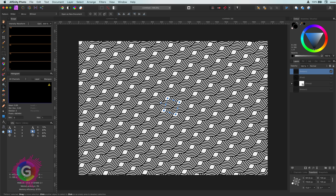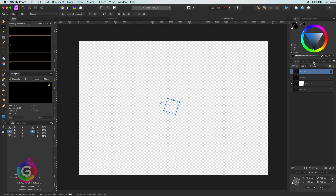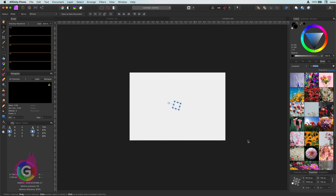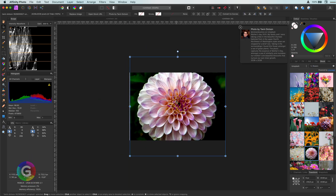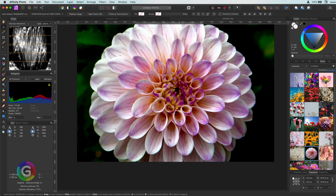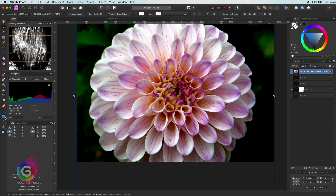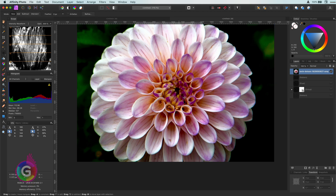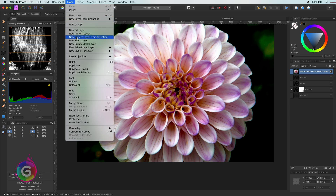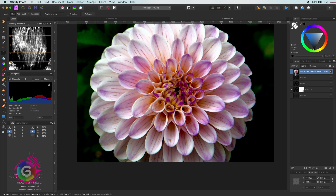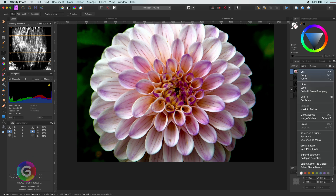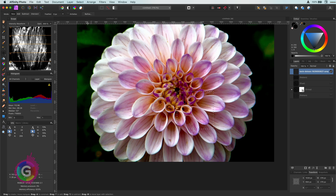Creating that pattern took a bit of time and planning. Let's now have a look at how we can quickly create interesting patterns from images. Let me load a flower image from the Stocks panel. Select an area which looks interesting for a pattern — I think this part could be interesting. If I now try to convert this selection to a pattern, this doesn't work. Remember what I said earlier: the source needs to be a pixel layer, so if we rasterize the image it will work.